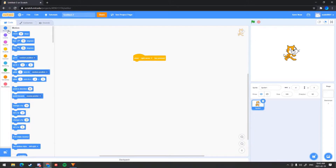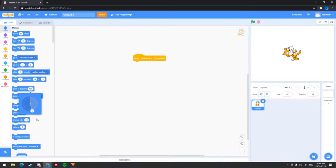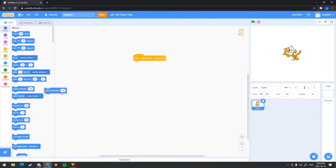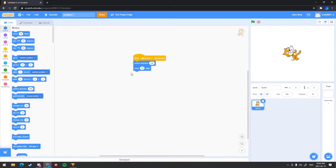Then you want to go into the Motions category which is right here. After you do that, you want to get a 'point in direction' block. Basically what this does is you can make the sprite go up, down, or left. You want to put it right under that first block. Then you want to go and get the 'move 10 steps' block — that basically tells the sprite character to move.